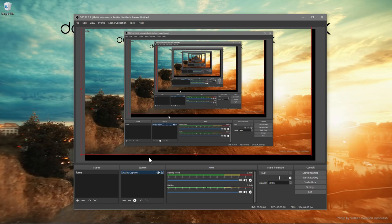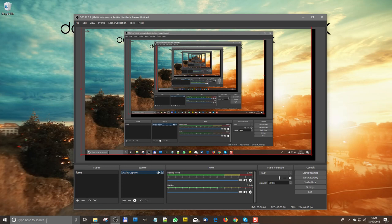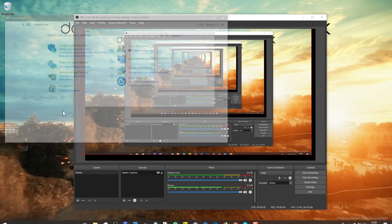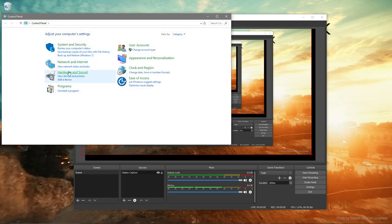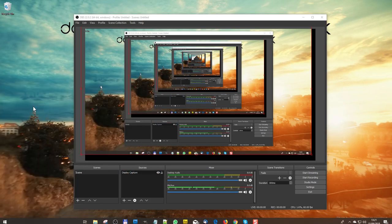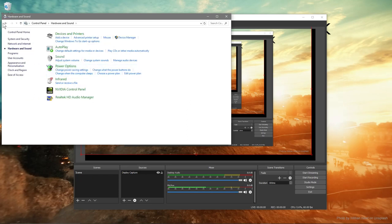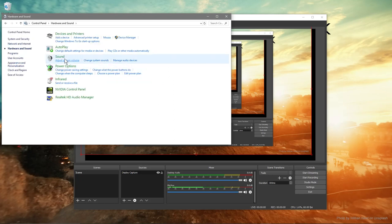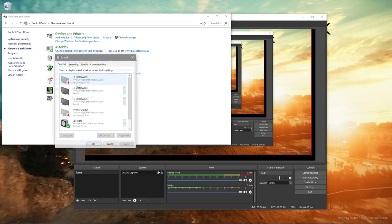There are a couple of default settings I want to quickly run through so you get the best capture possible. For example, if you're doing audio — if you're speaking while playing a game or want to capture audio from your microphone — on Windows, go to Control Panel, click on Hardware and Sound, then click Sound.